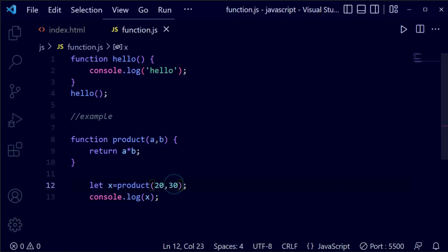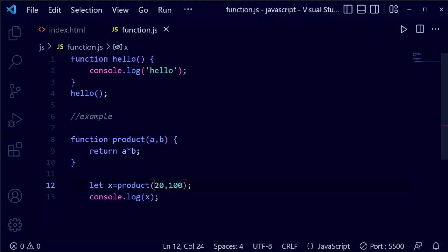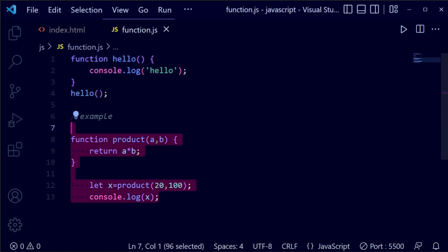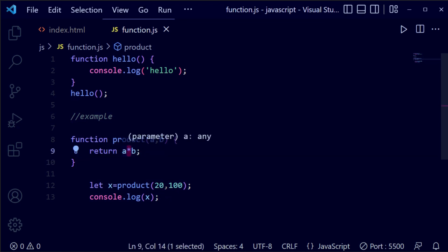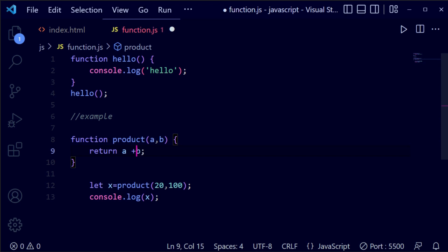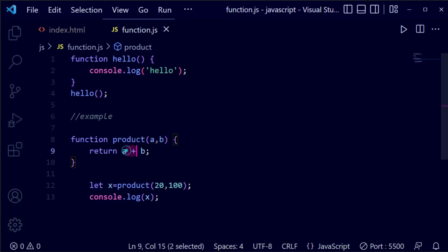Now if we change the values — let's make it 20 and 100 and save it. Back in the browser you can see it is 2000. So this is basically how you can do the practical with functions. This is a basic function and a calculative function using parameters — you can multiply, plus, minus, or divide. If you change the operator to plus, you get 120 as the total.